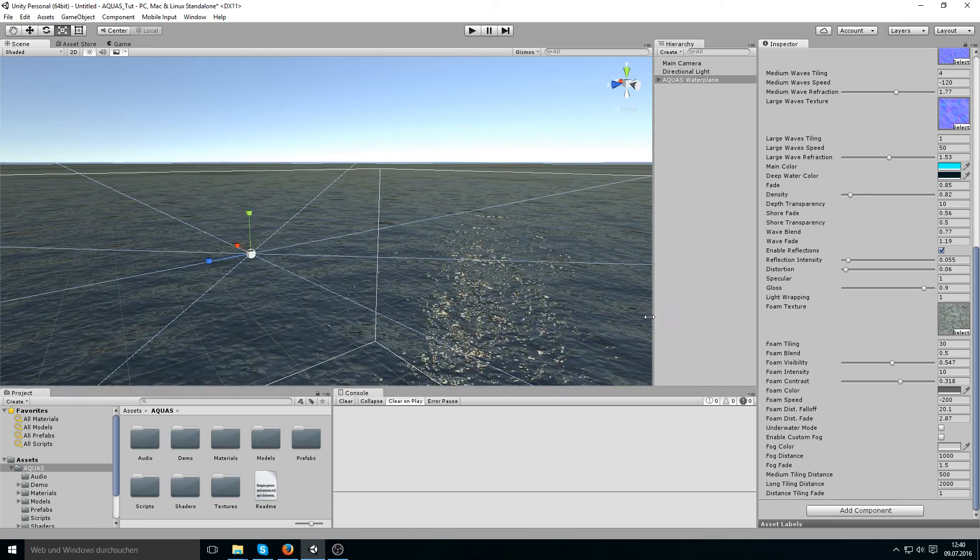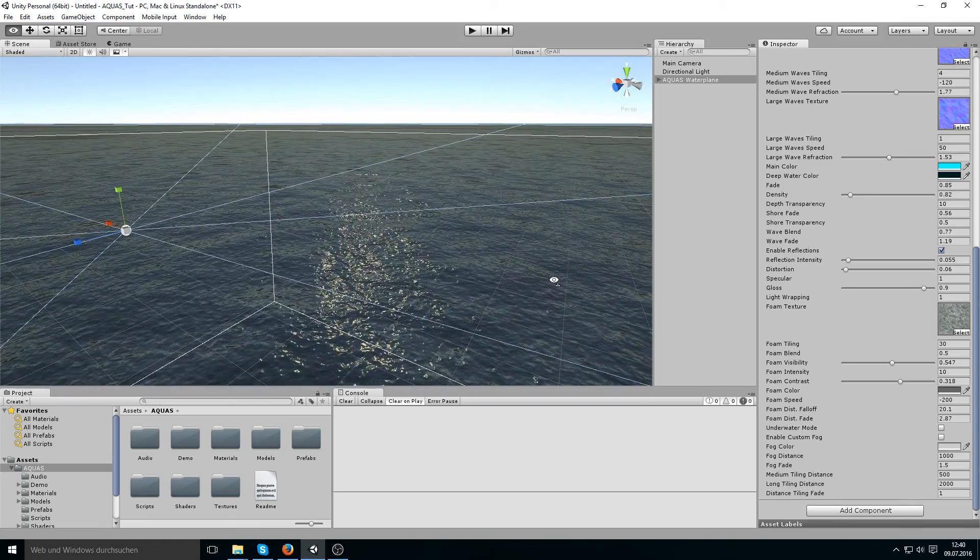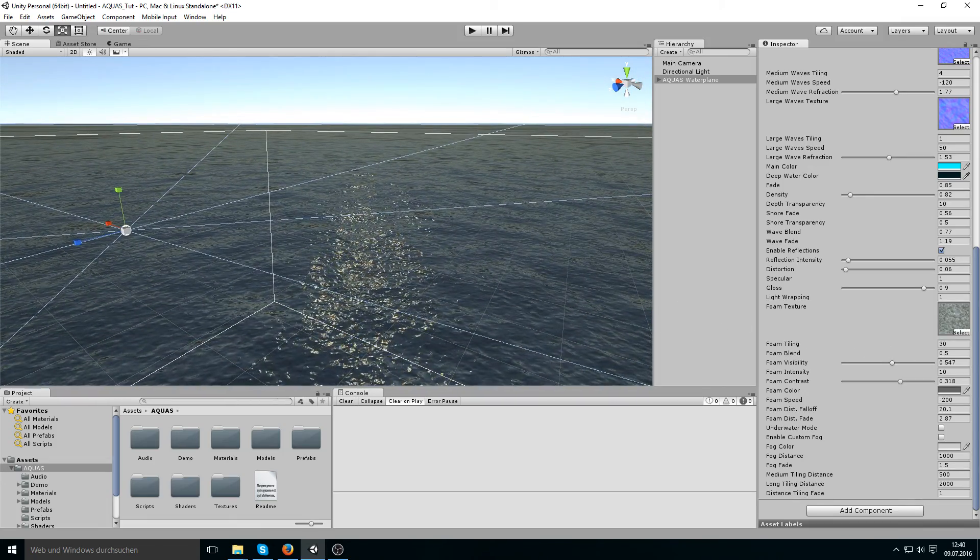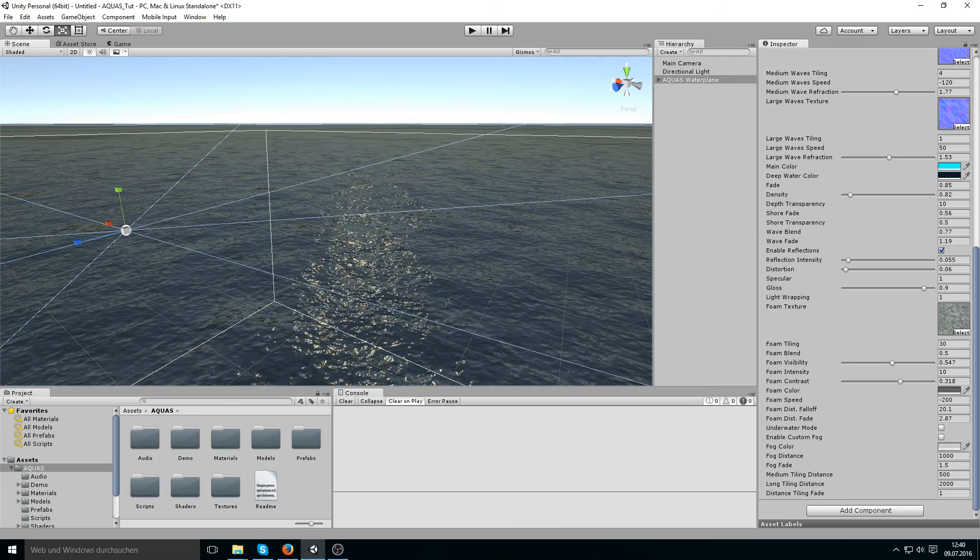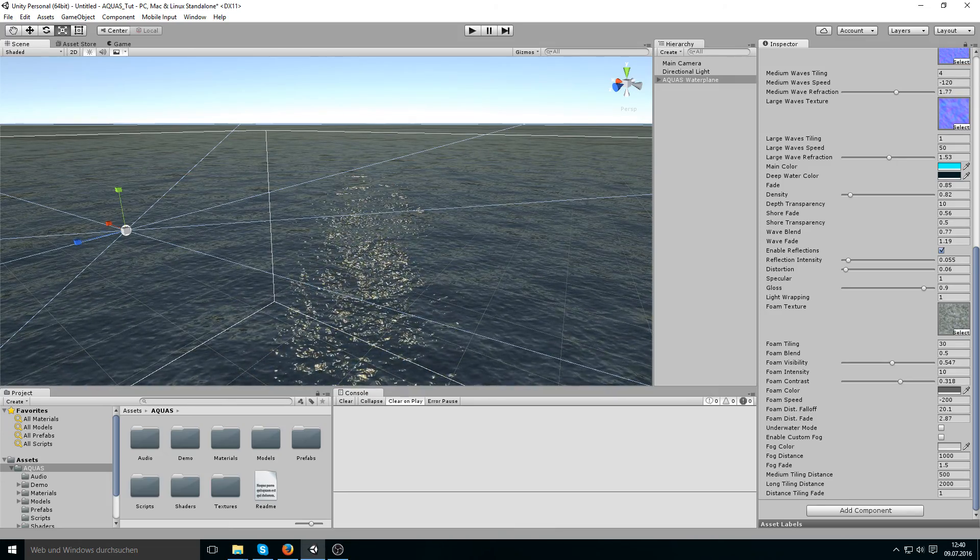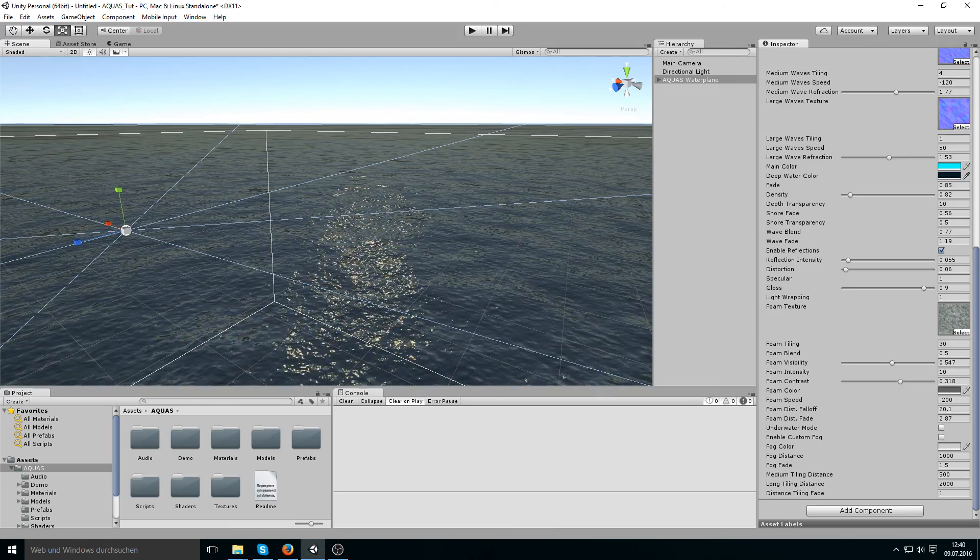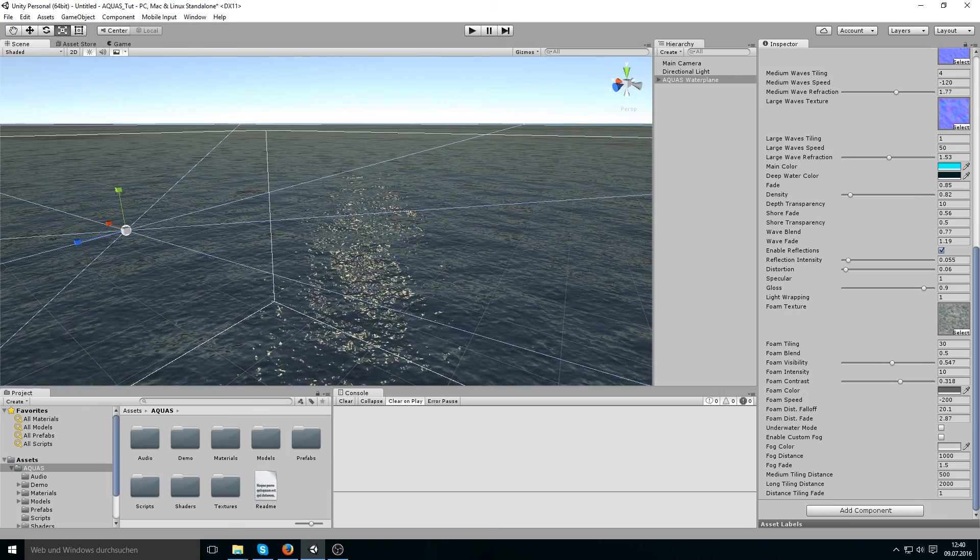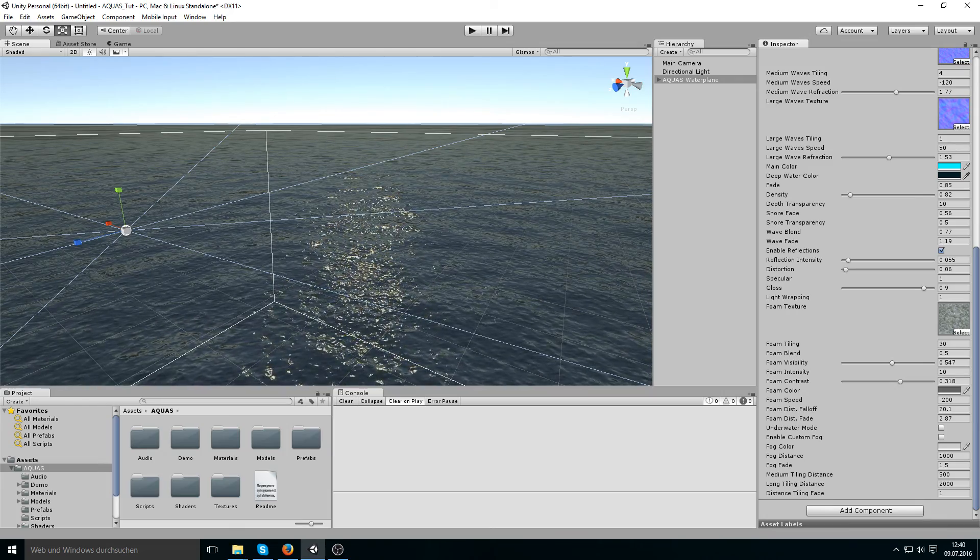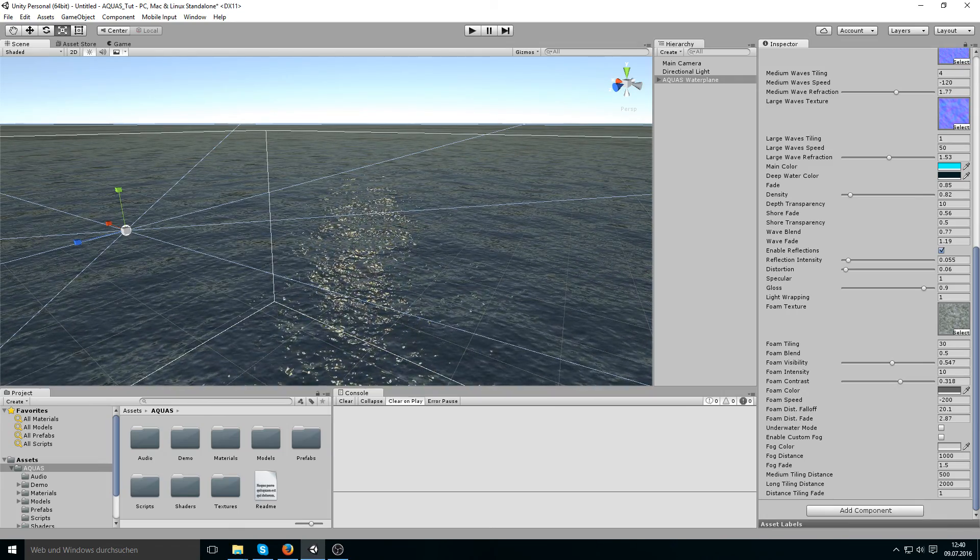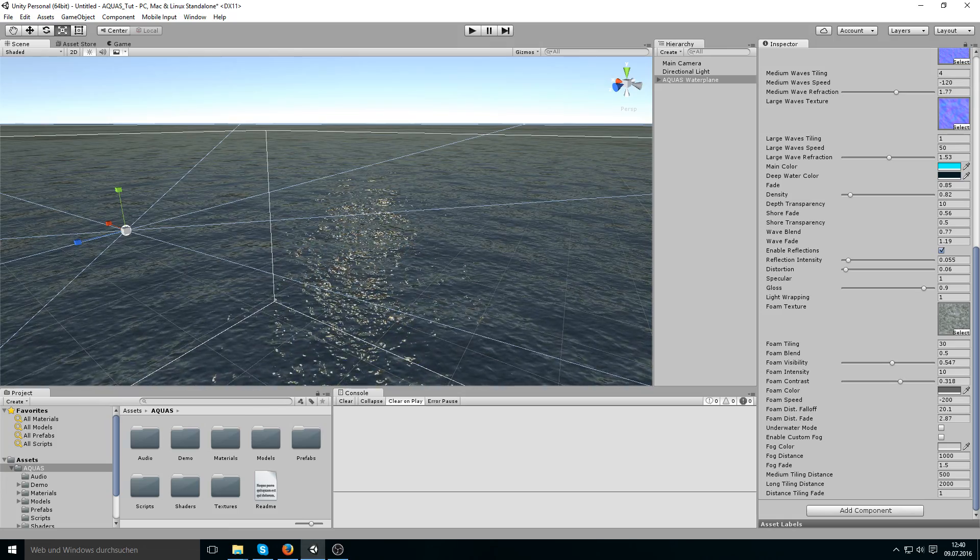And yeah, that's pretty much it for distance-based tiling. I hope you enjoyed the video, I hope it helps. And if you have any questions please feel free to contact me or leave a post on the forum. Yeah, thanks a lot for watching, goodbye.